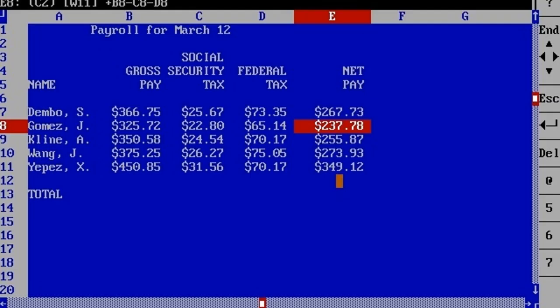At functions allow you to access Quattro Pro's most powerful features. The first at function we're going to look at is at sum. At sum allows you to add all of the numbers that are in a block.